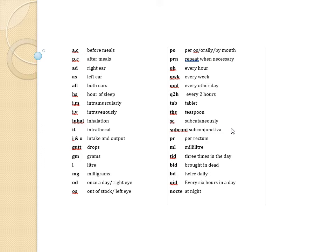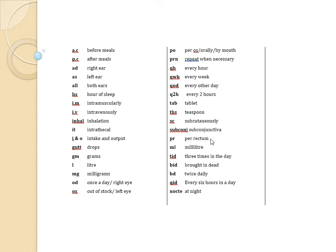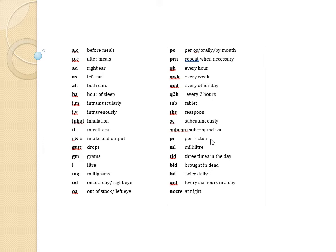Subconj meaning subconjunctival, PR meaning per rectum, ML meaning milliliter, TID that is three times in the day, BID meaning brought in dead, BD meaning twice daily, QID every six hours in a day, noct meaning at